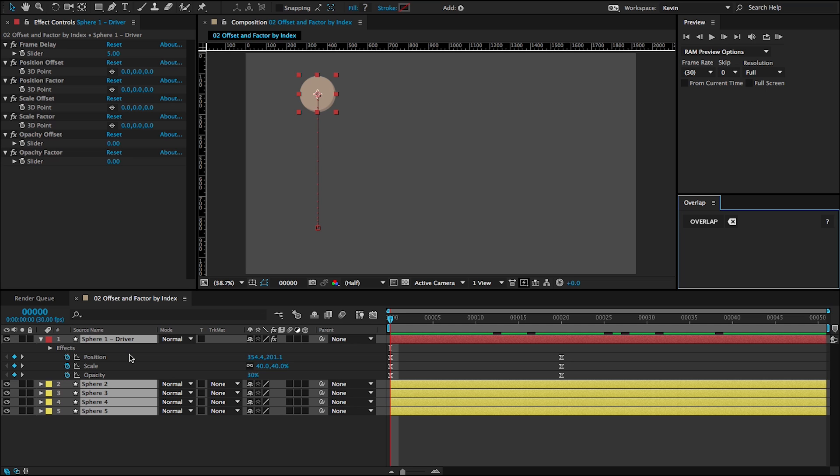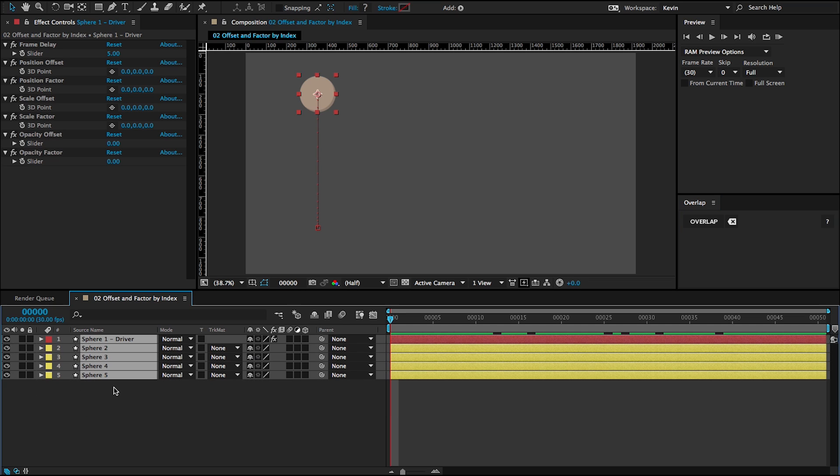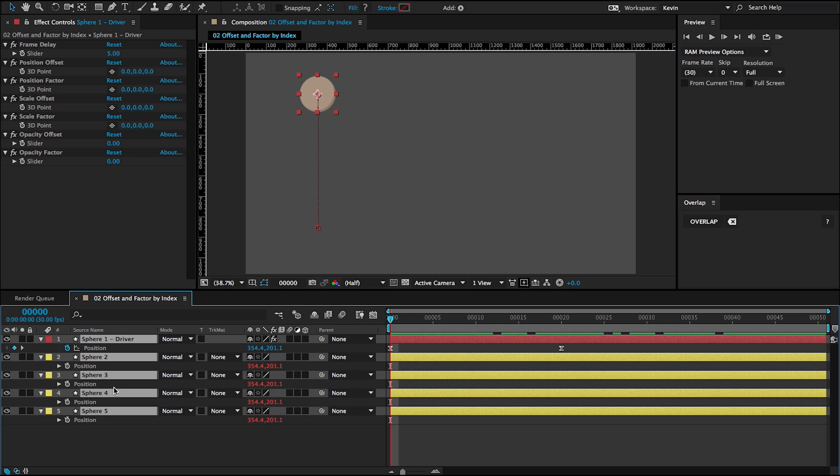And just like in the last example, the driven layers, if I go to the position, you can see match the driver layers.